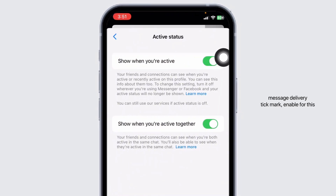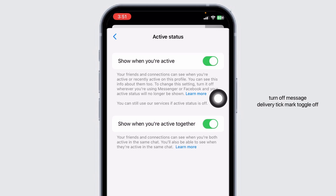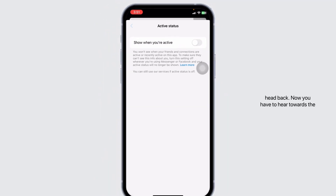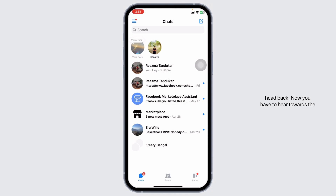If you want to turn on message delivered tick mark, enable this option. But if you want to turn off message delivered tick mark, toggle off for this option. Then you can head back.